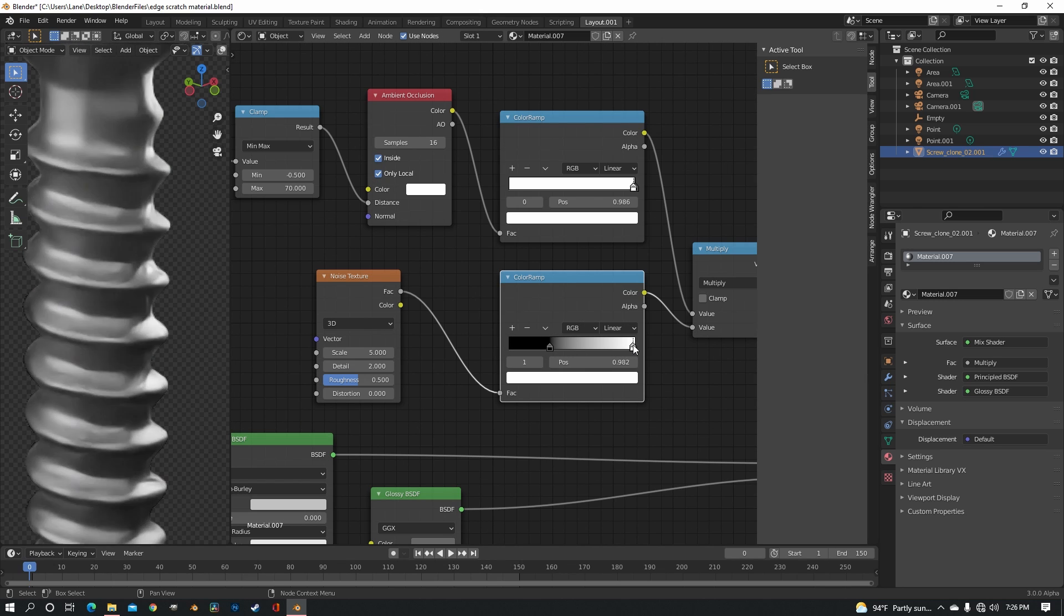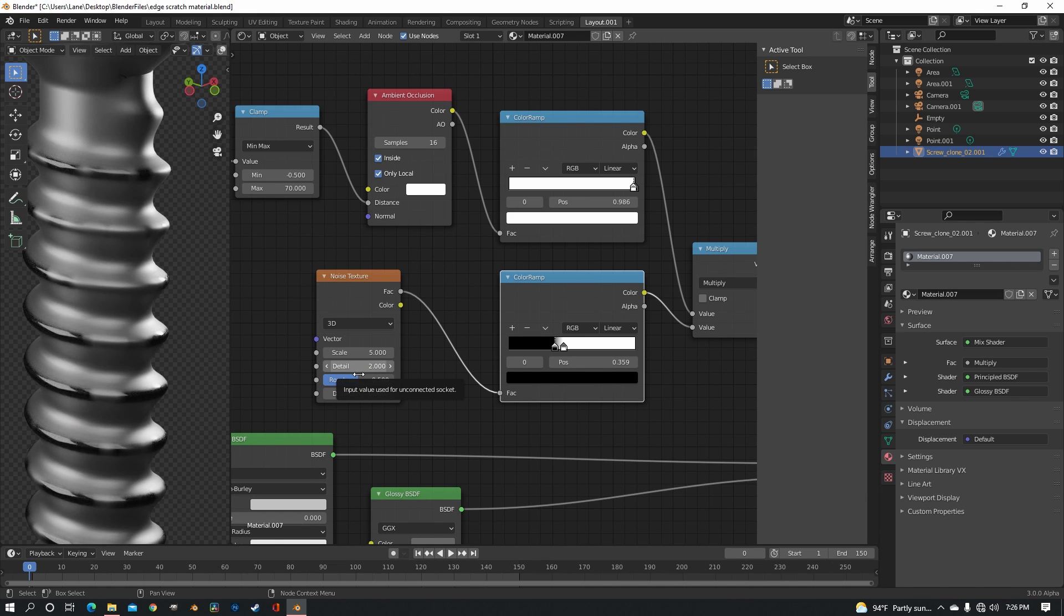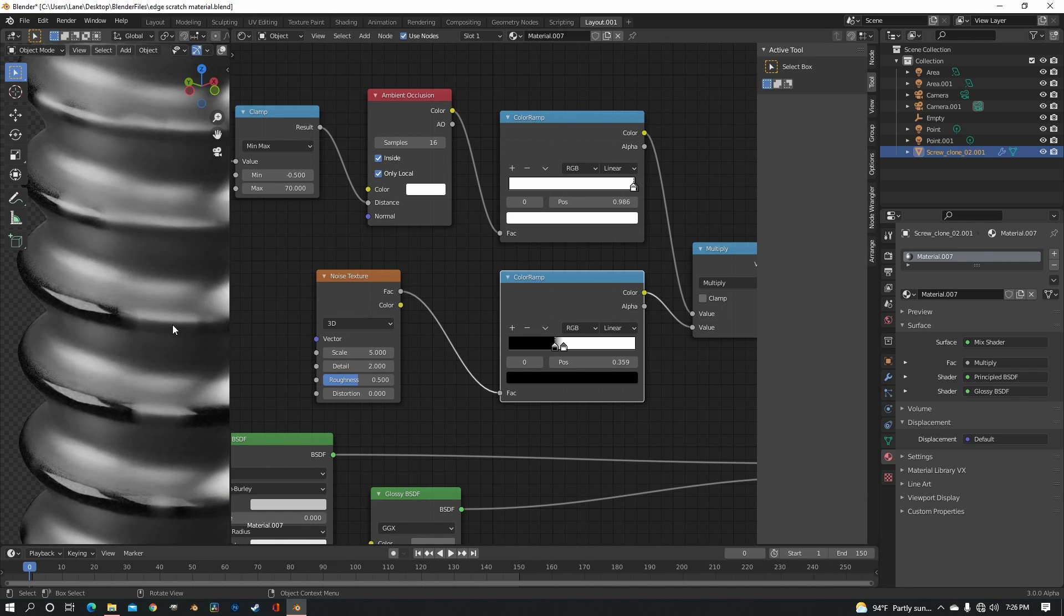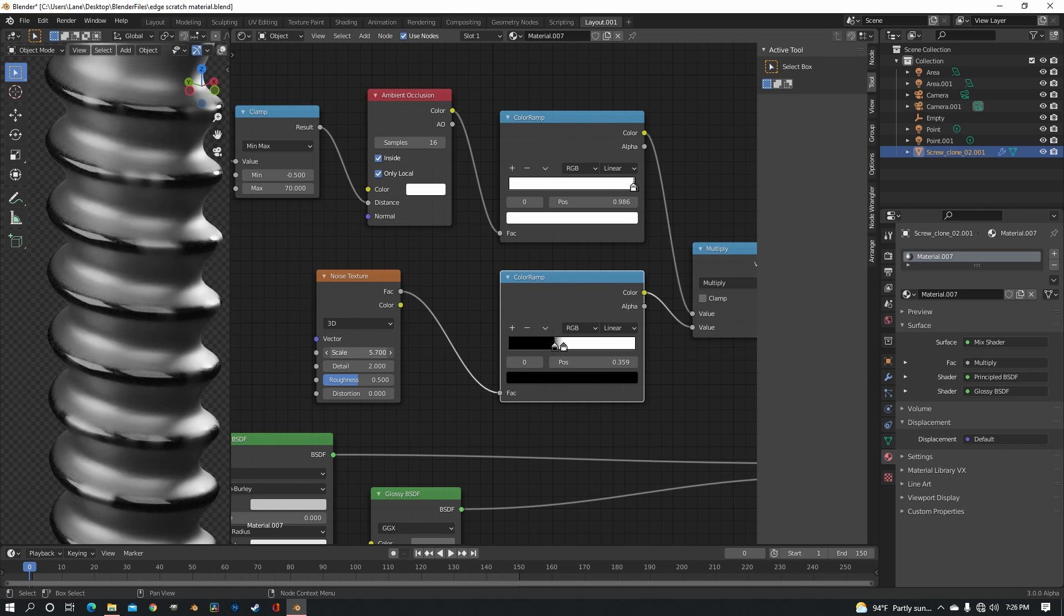And you want to bring these together, so we increase the contrast, basically, and the detail. The noise is really large, that's why we have these just big gaps. So you want to scale it up quite a bit, but not too much.